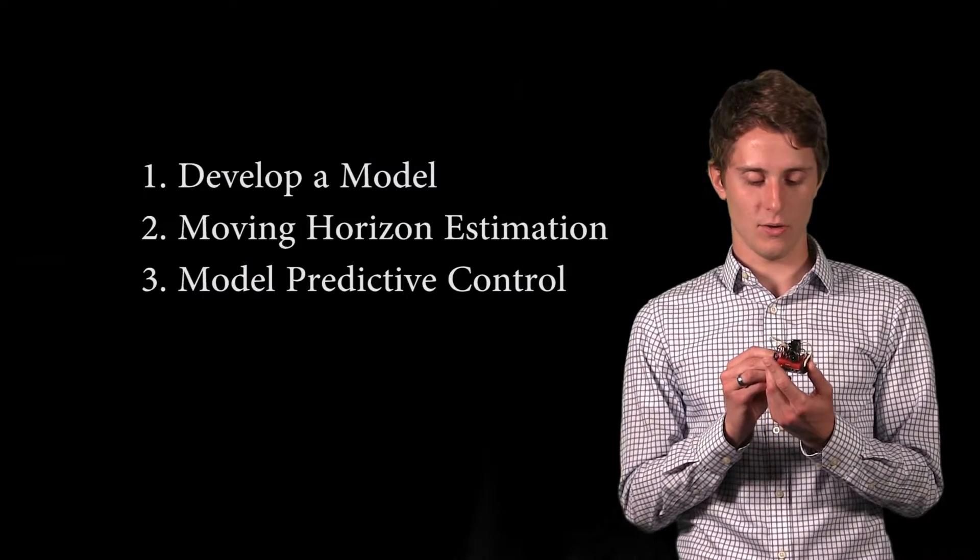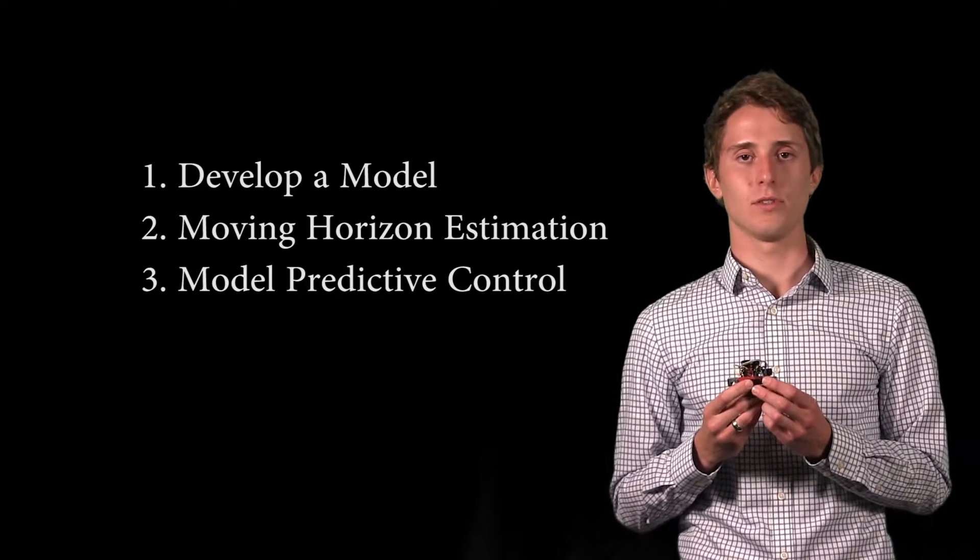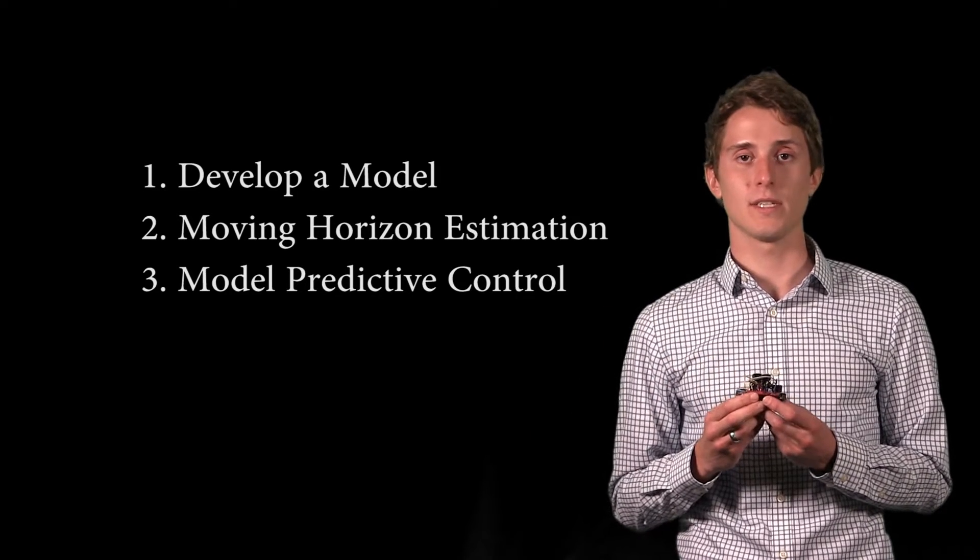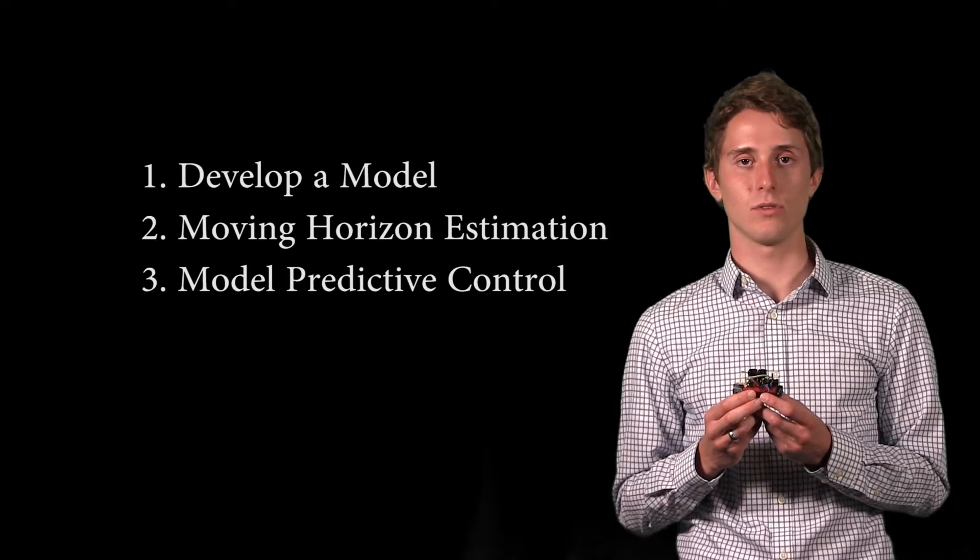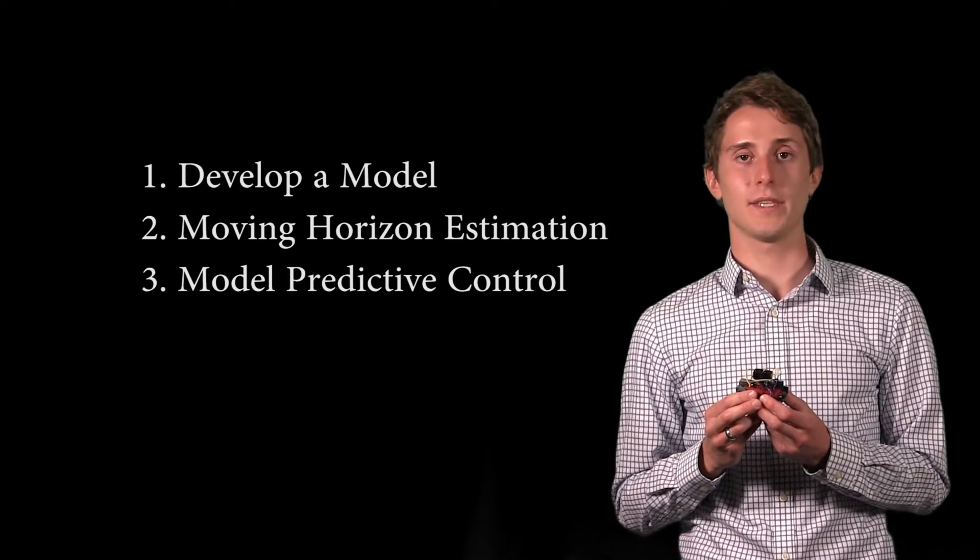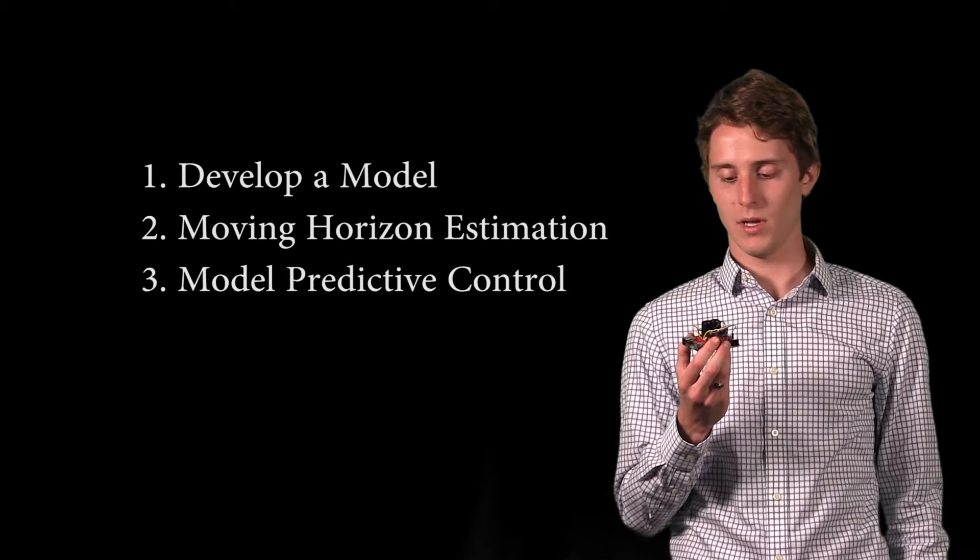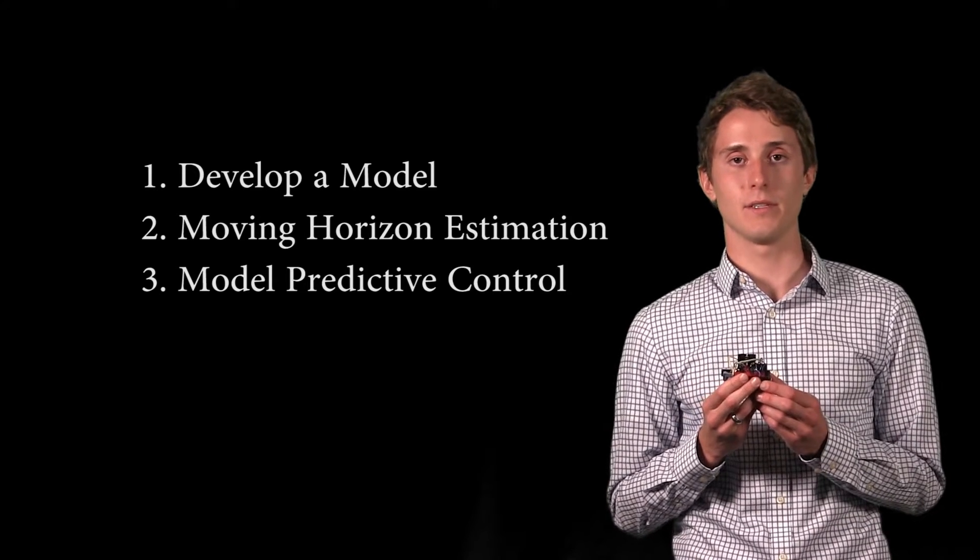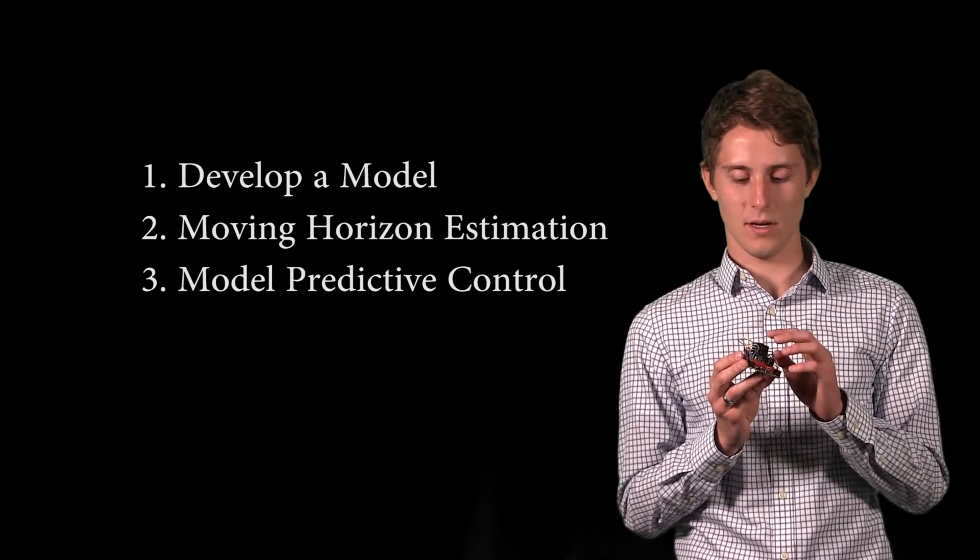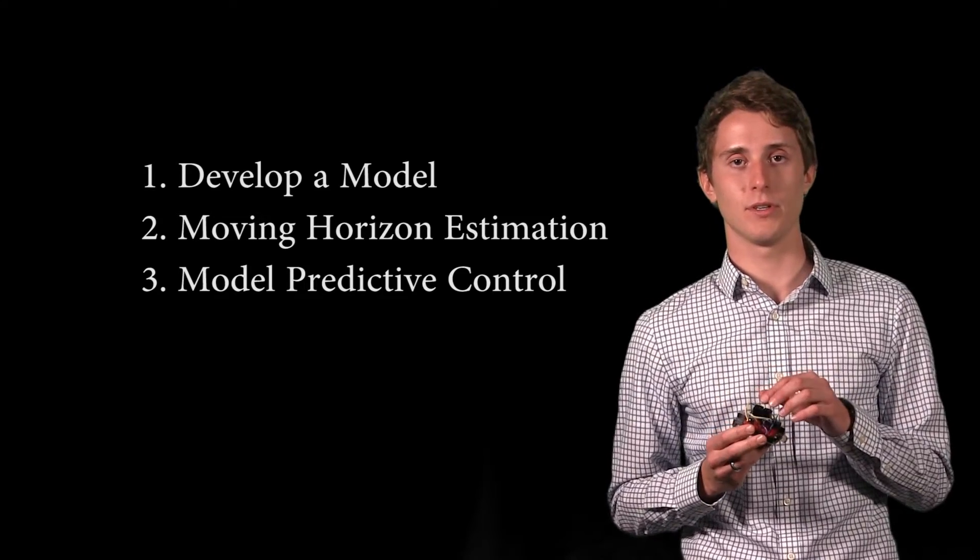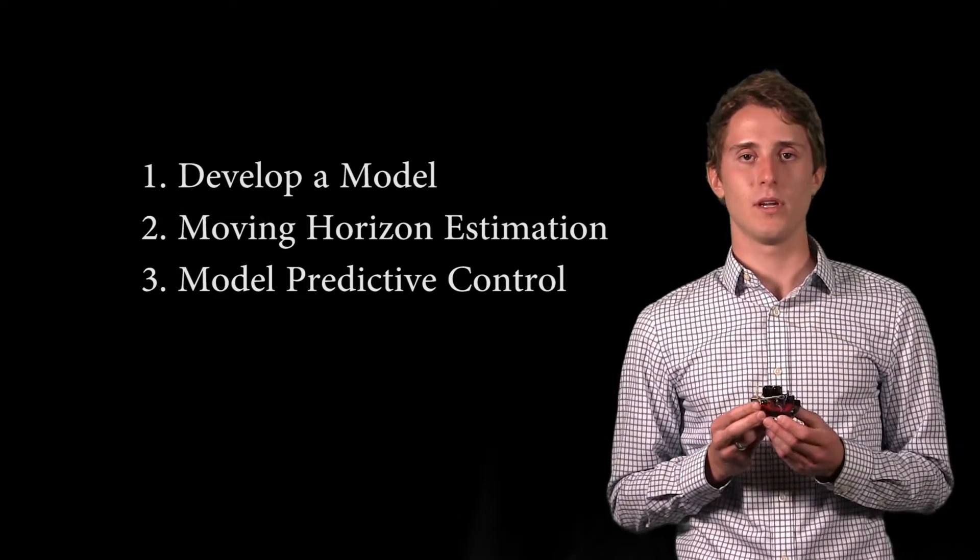And so throughout the course of this term, as I've learned about moving horizon estimators and model predictive controllers, I've been able to take that and implement it into this Arduino board and create an estimator that takes recorded data, the temperature and the output voltage and estimates certain parameters in a model that I've created for this.